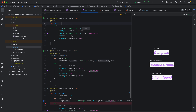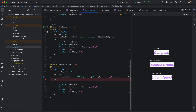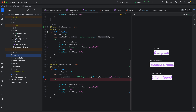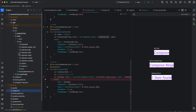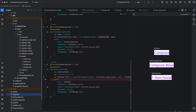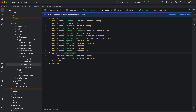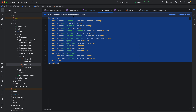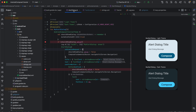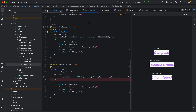As you know, all your string resources are defined here in the string resources file. This is where you declare your string resources in this format.